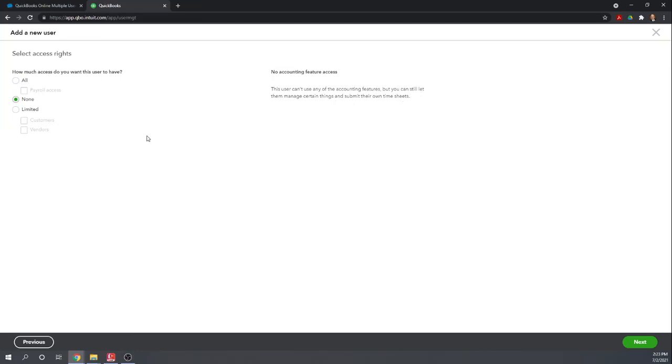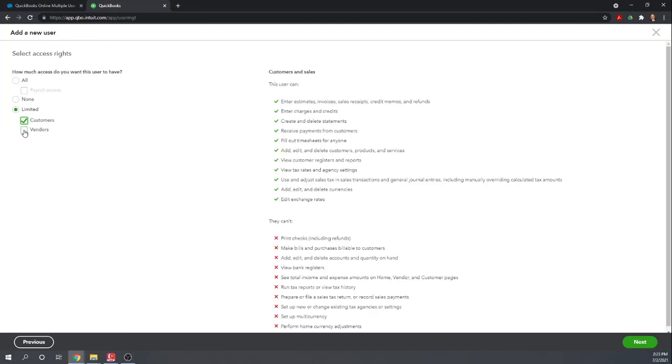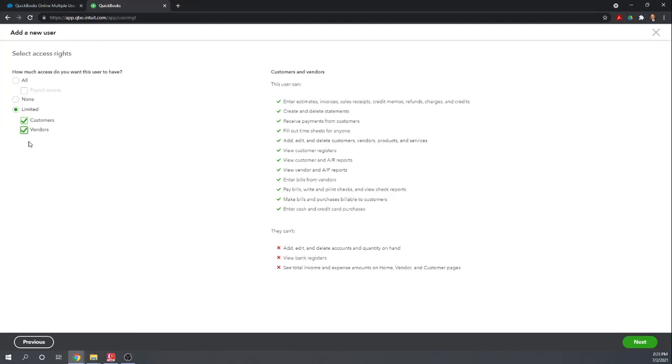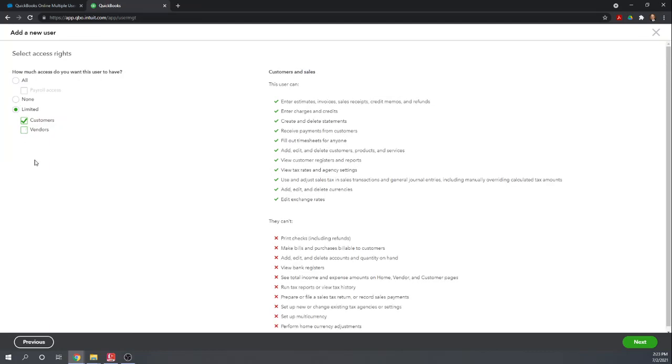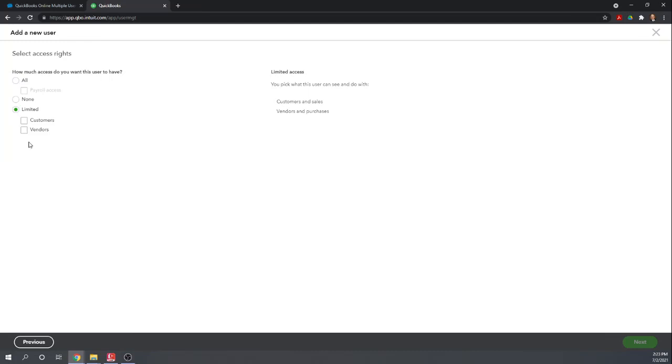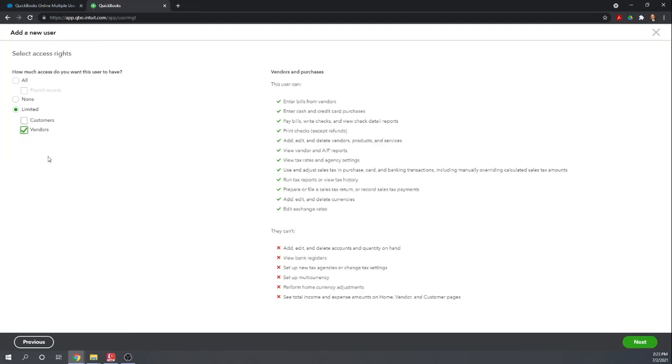But if all they're doing is submitting timesheets, make sure you set them up as a timesheet user, not a standard user because you don't want them using up one of your paid slots. Or we can limit them to customers or to vendors. So if we have somebody that's purely working on our accounts receivable, we could set them up as a standard user limited to customers. They should be able to do everything they need to do to manage accounts receivable. Or if there are accounts payable clerk, let them use everything with vendors.